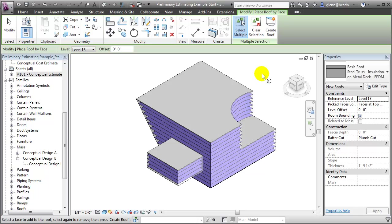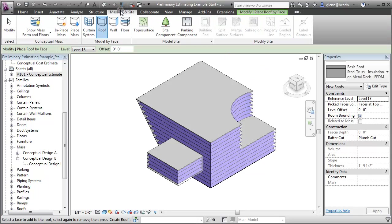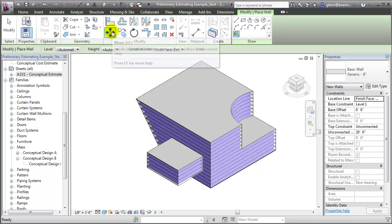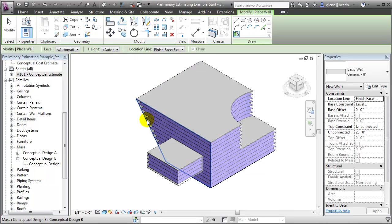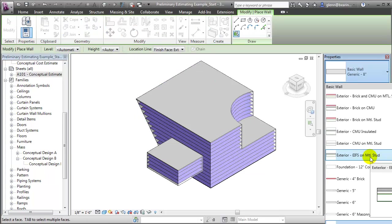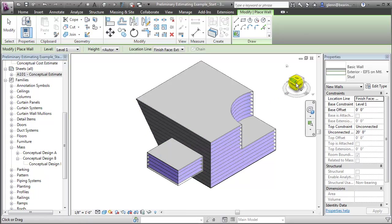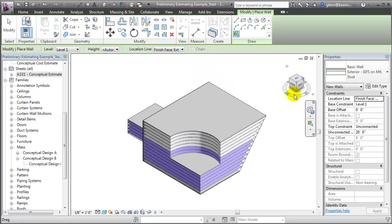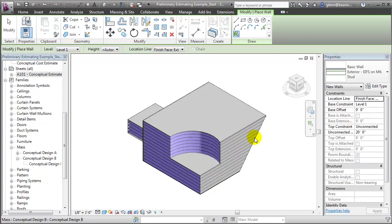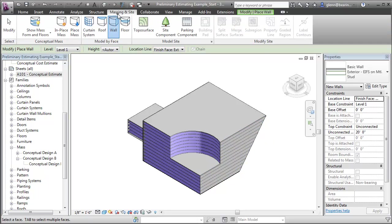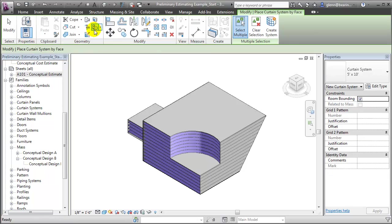We're now ready to convert the walls, so let's return to Massing and Site, choose the Wall tool, and choose the surfaces that we want to change. I'm going to choose the EIFS on metal stud wall system and use it on these side walls — this side, and using the view cube to change our orientation, select that side. And finally, we can change the remaining surfaces into curtain systems.